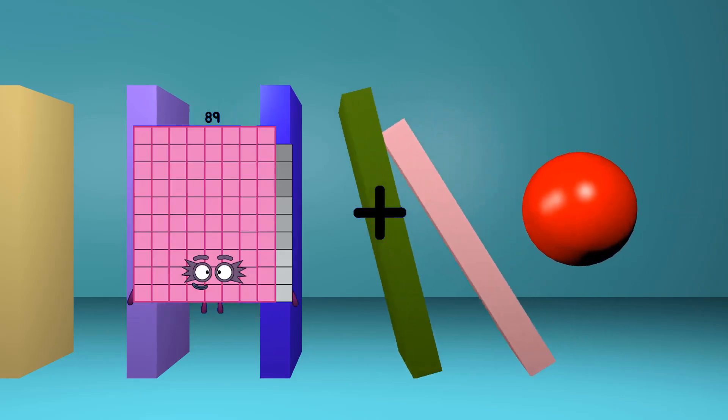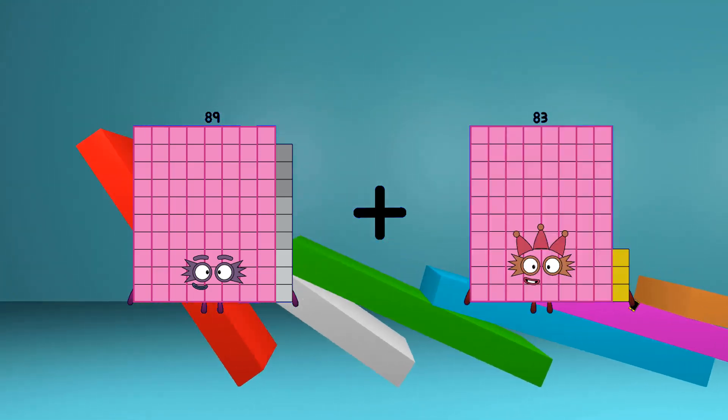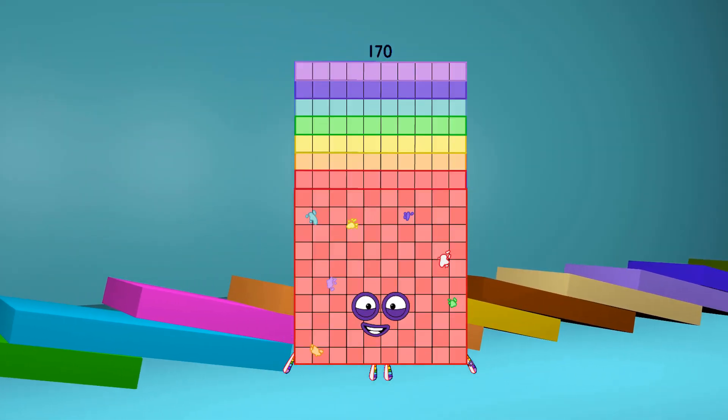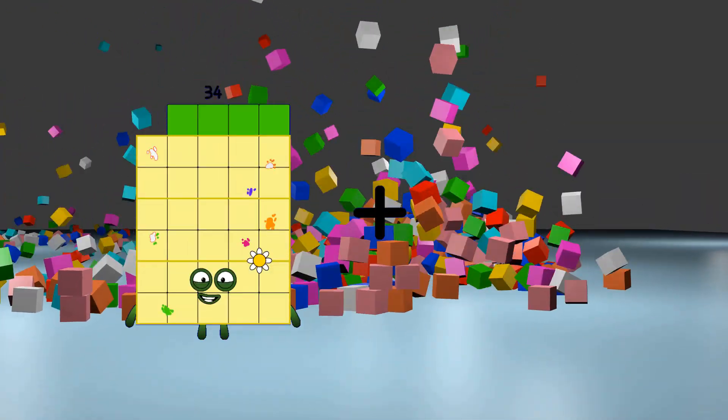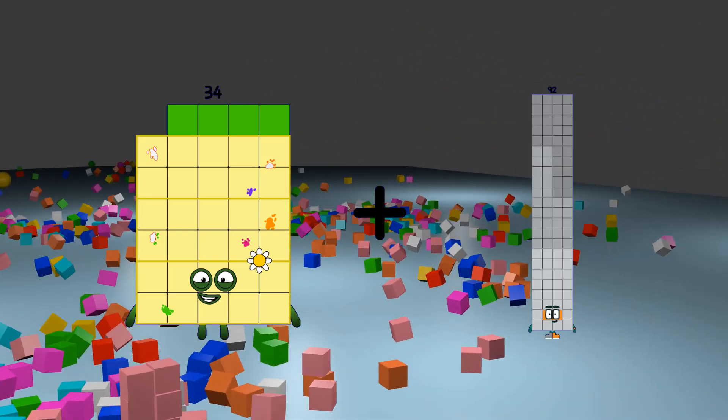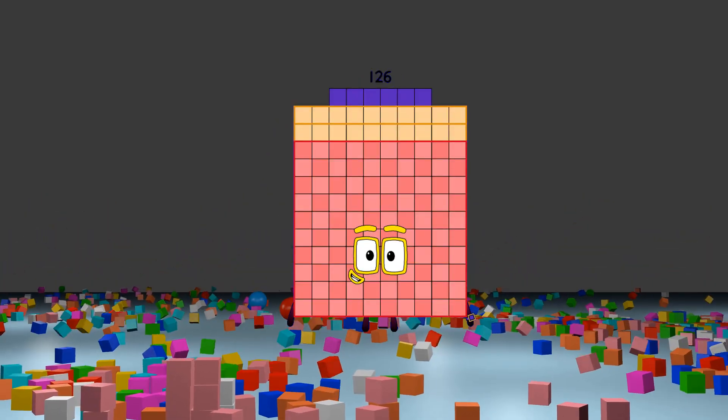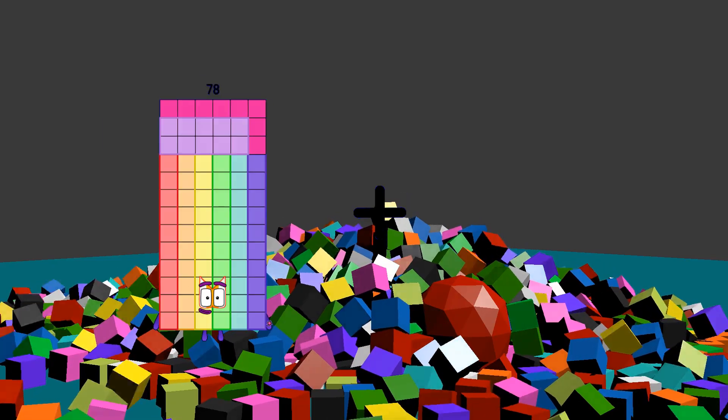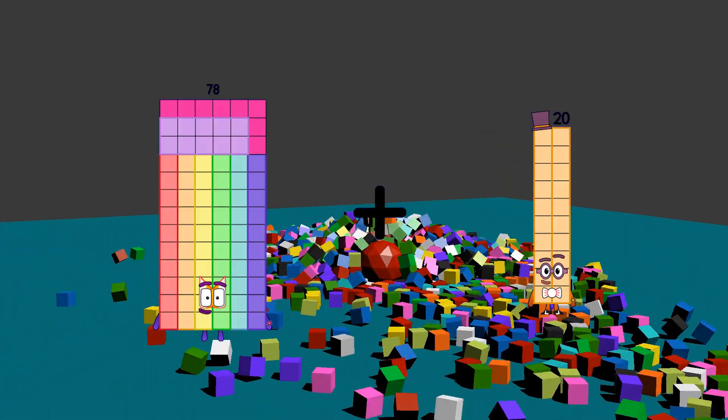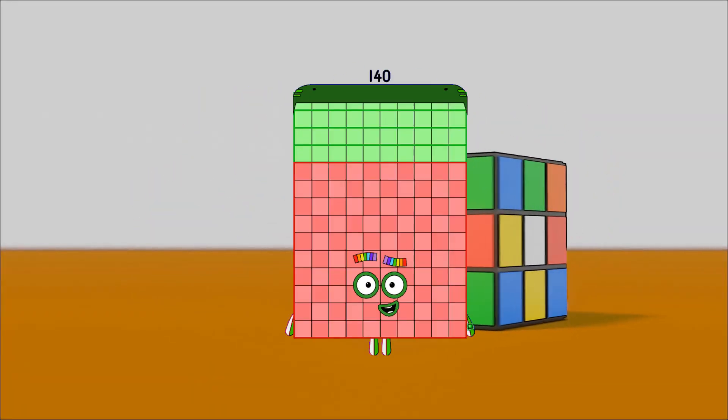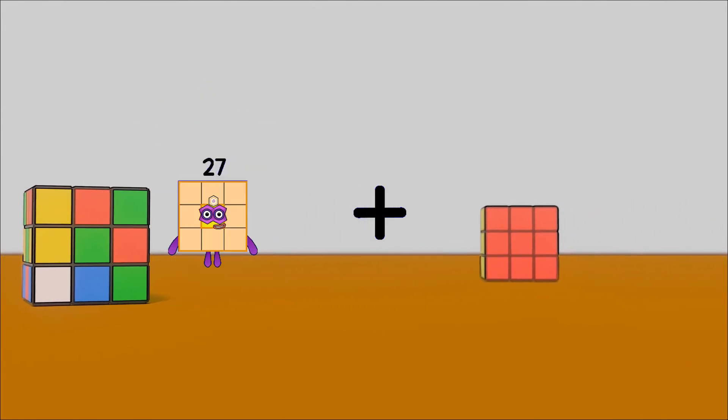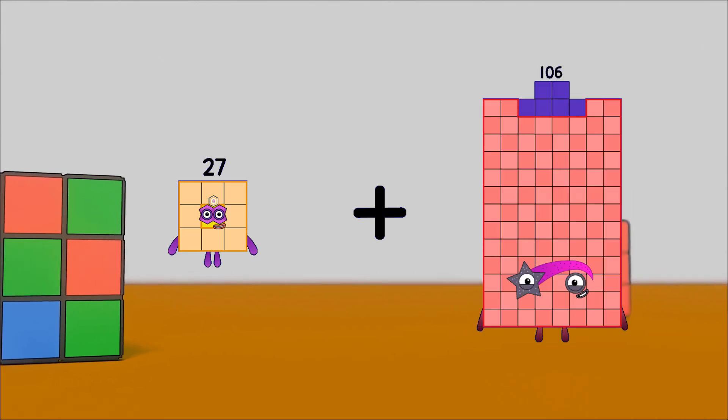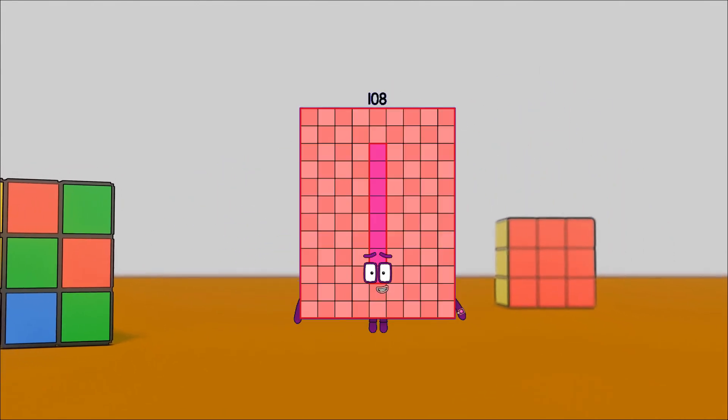89 plus 81 equals 170. 34 plus 92 equals 126. 78 plus 62 equals 140. 27 plus 81 equals 108.